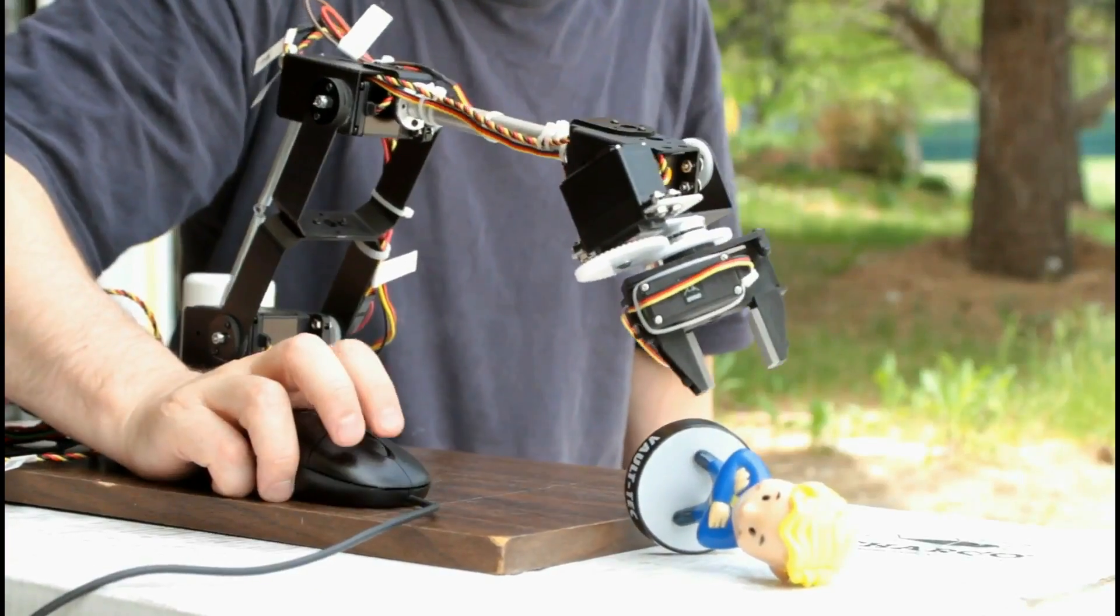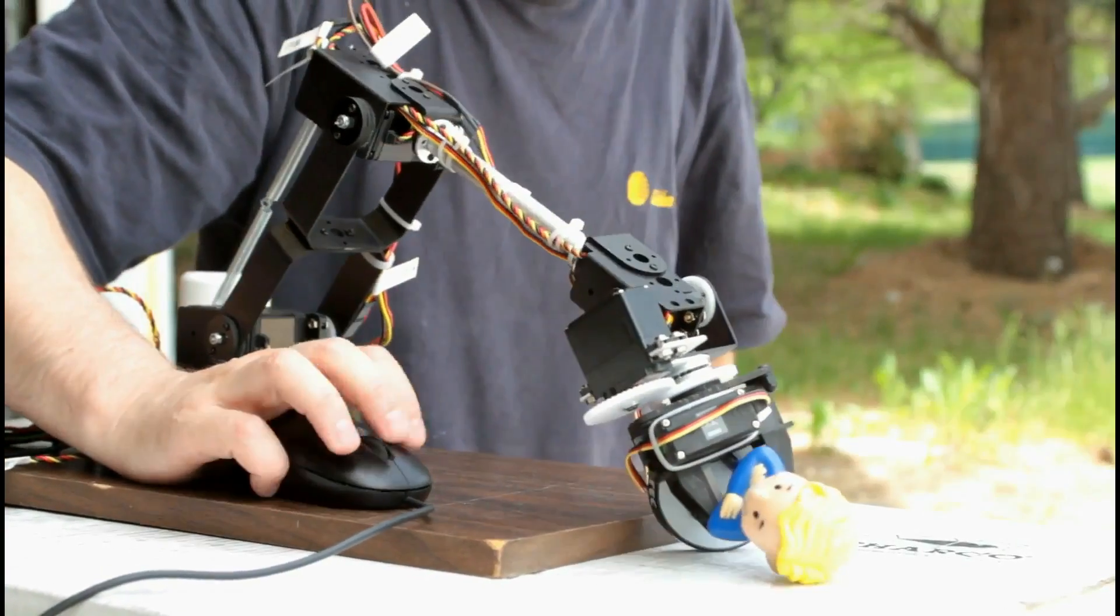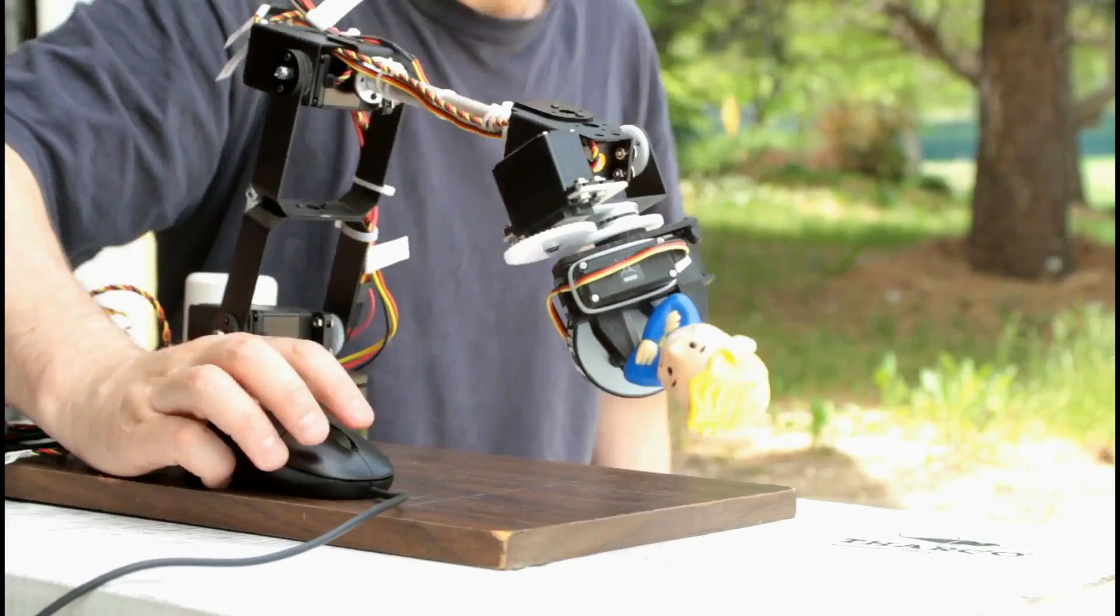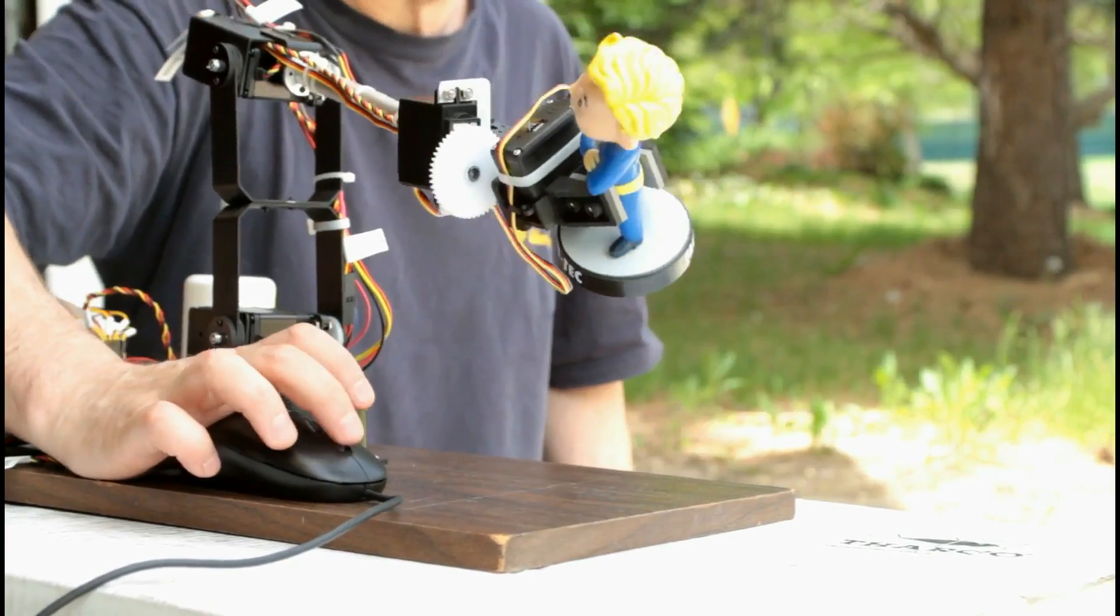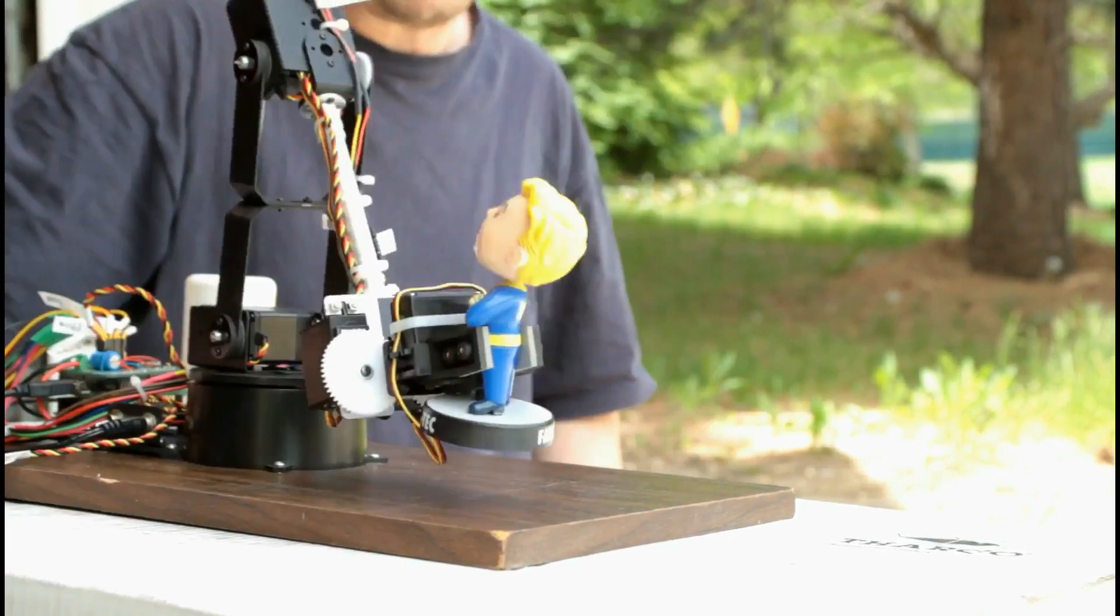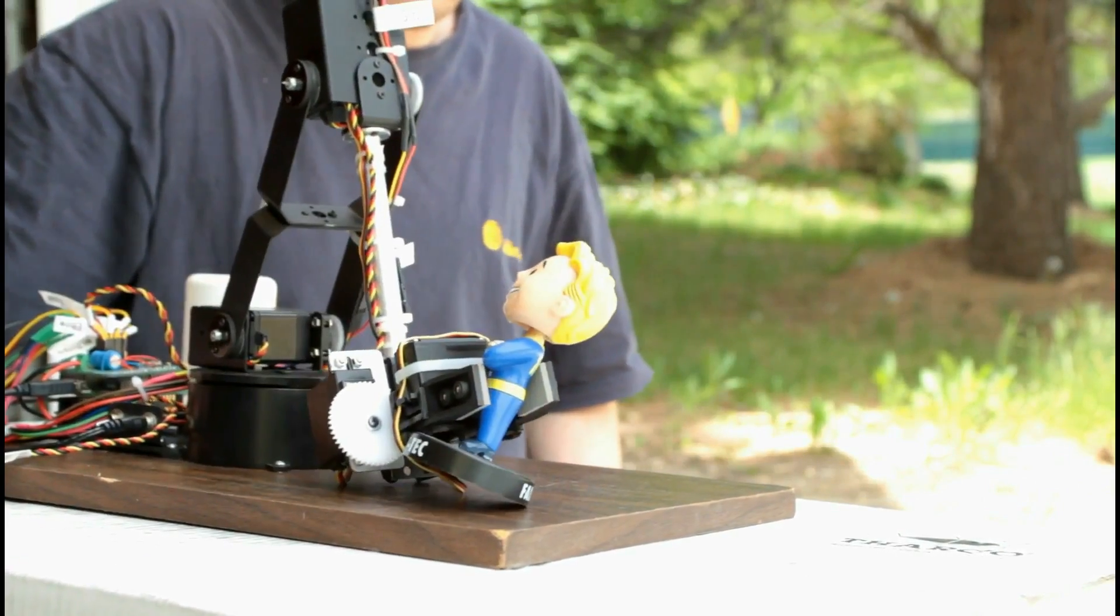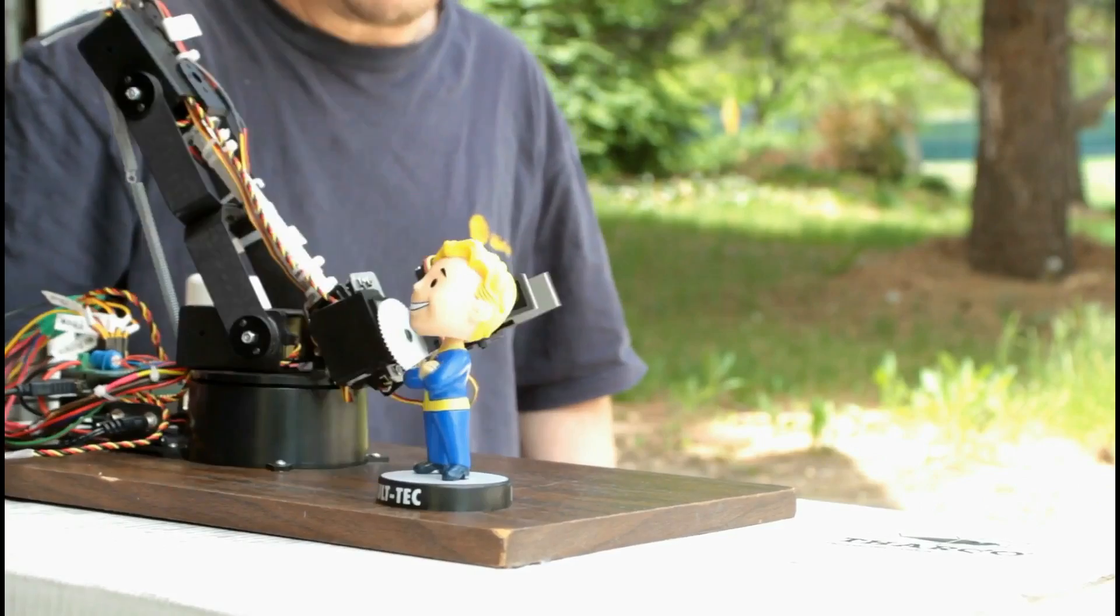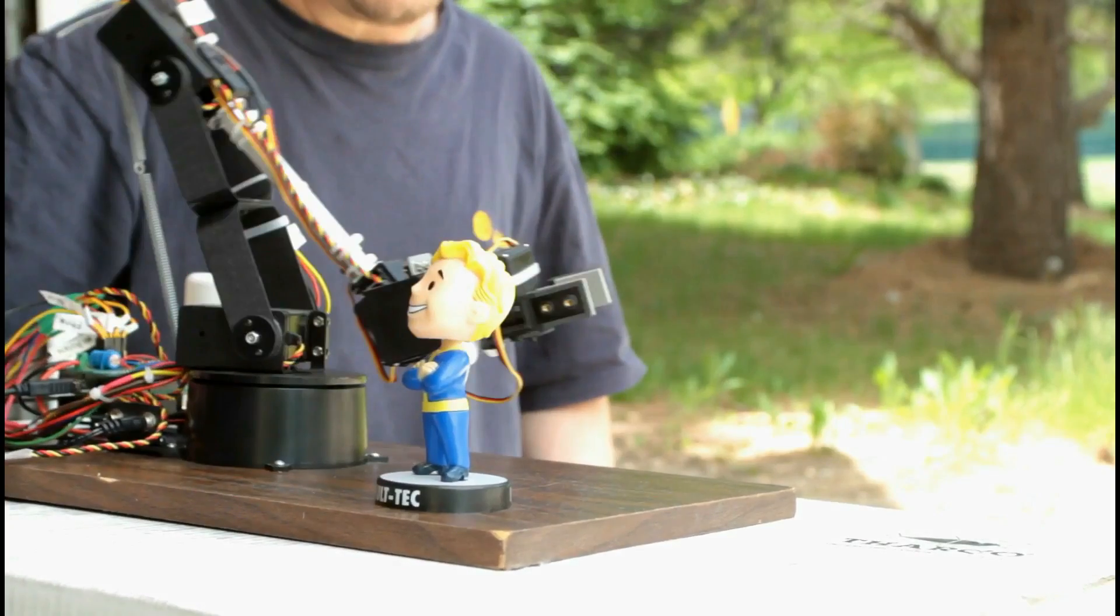It is also possible to manually control the arm by reading mouse movements and translating them to arm movements, while changing gripper angle and wrist rotation when necessary.